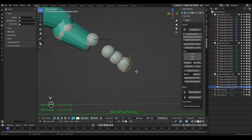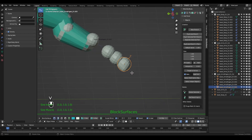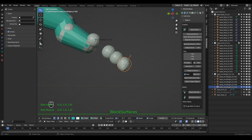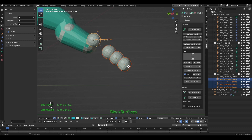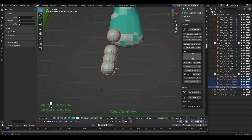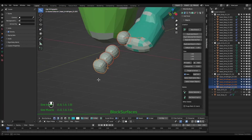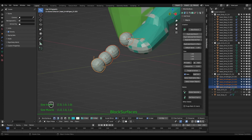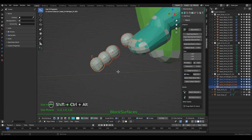Another option you will use a lot is the possibility of replacing all selected objects with the active object. With the S dot single user option checked it will be a single mesh; if we uncheck it, the objects can all be edited at the same time because they will share the mesh.